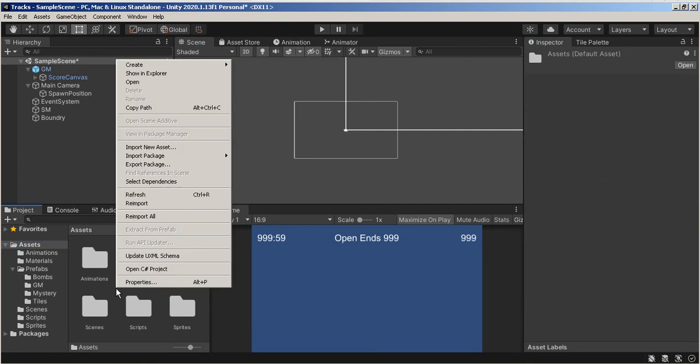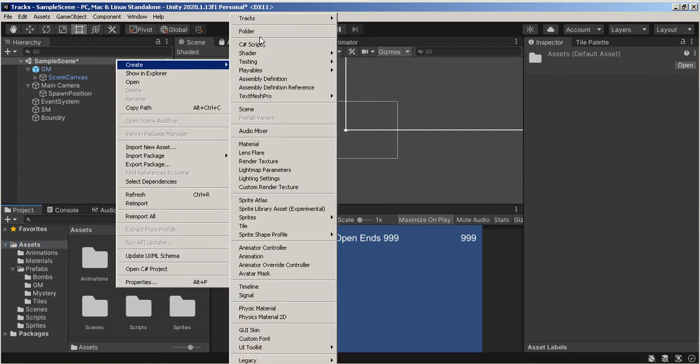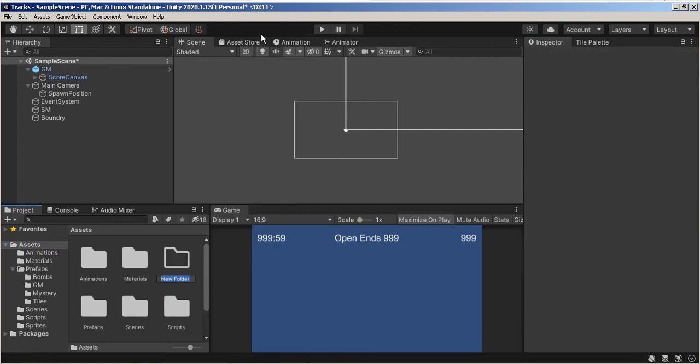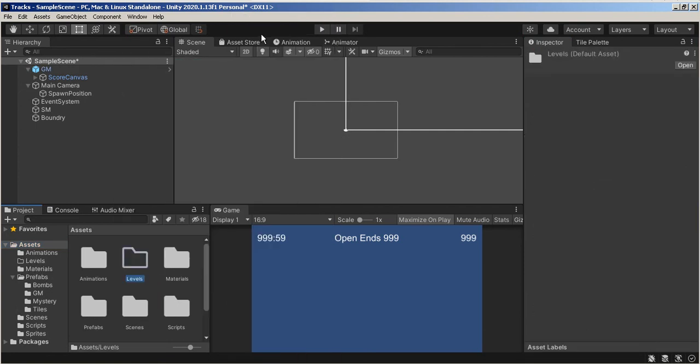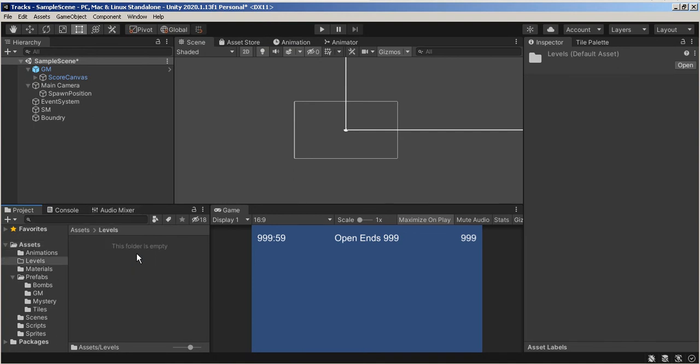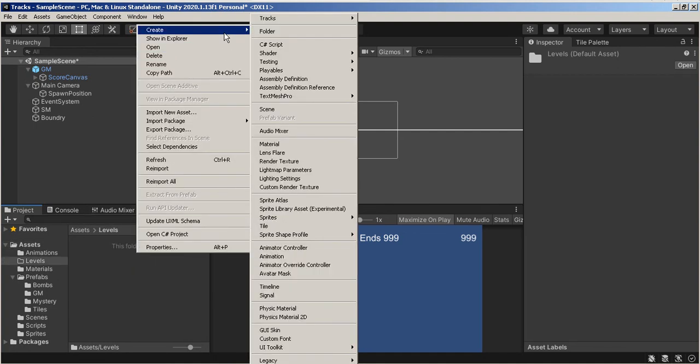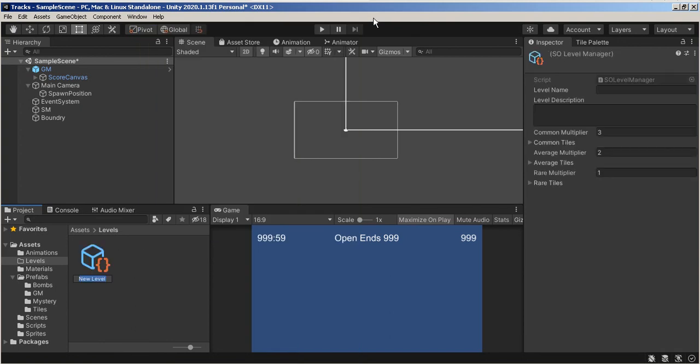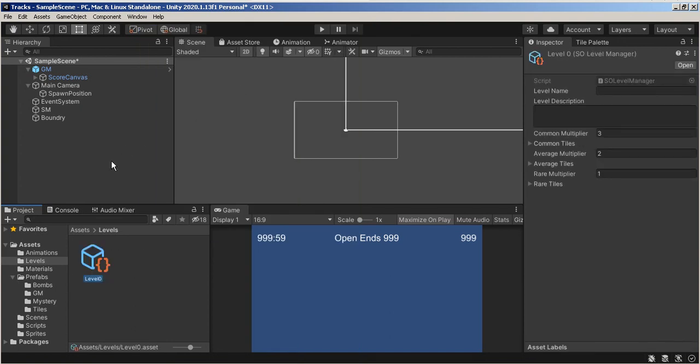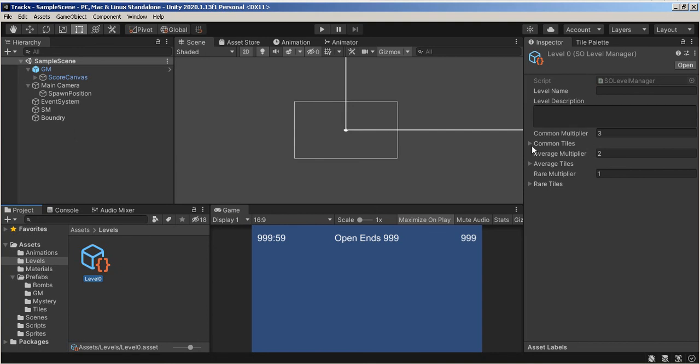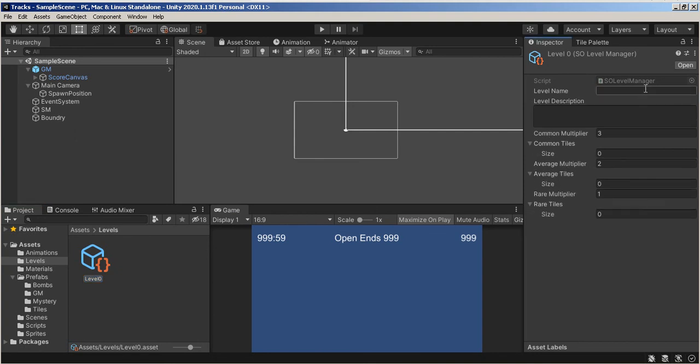It's going to be Create, Tracks, Level Manager. Let's call this Level 0. So Level 0 is going to have, here's our Common, our Average, and our Rare, Level Name, Beginner. I put a description of anything I want on it.